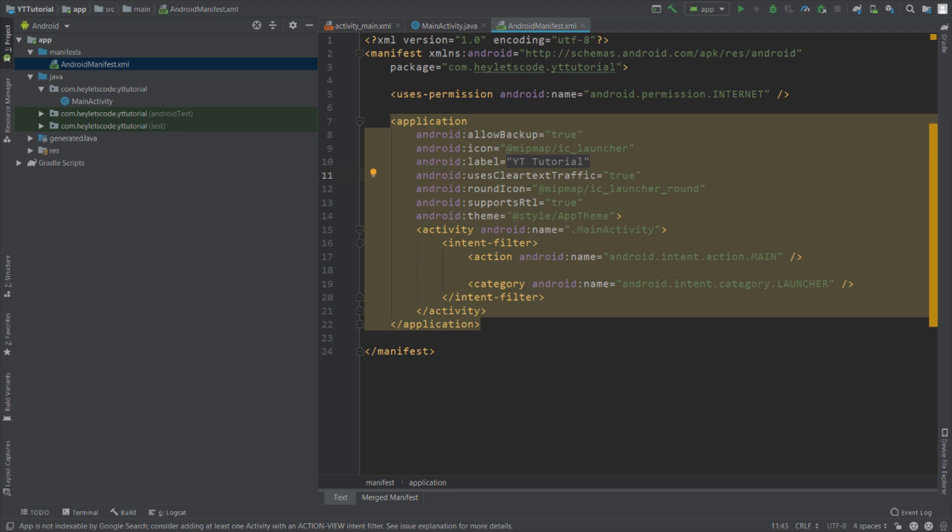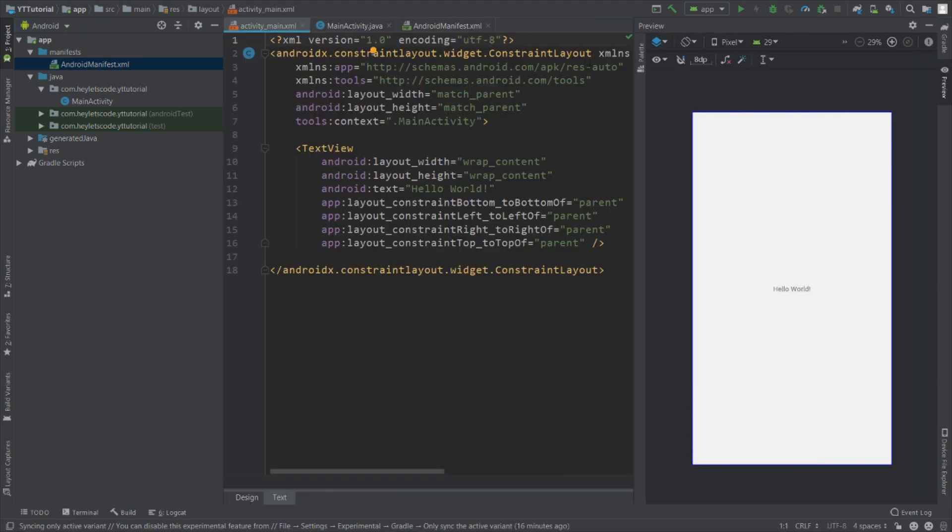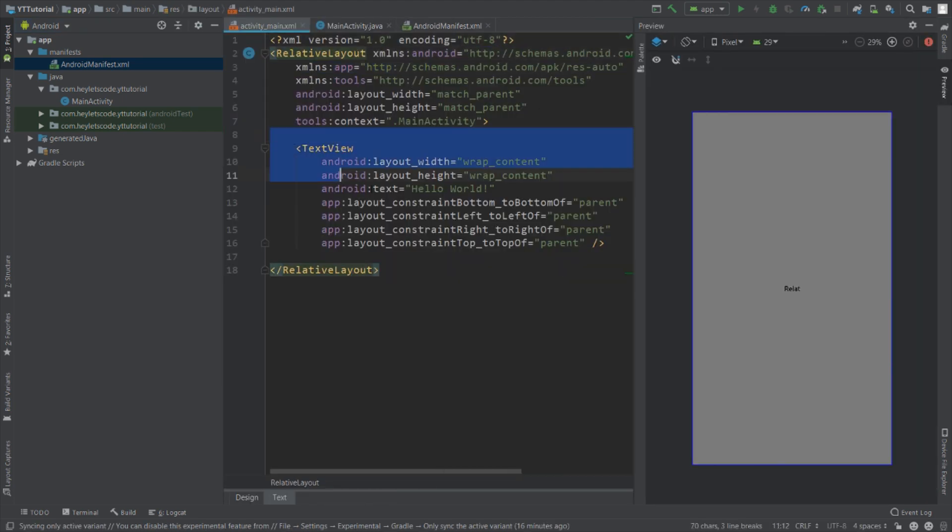Now go to activity_main.xml file and prepare the required layout. Replace the root element with RelativeLayout and remove this TextView.